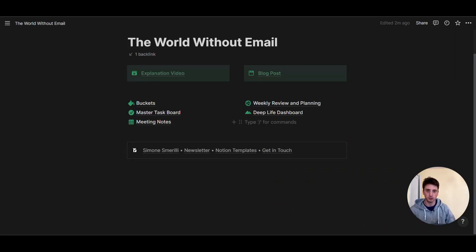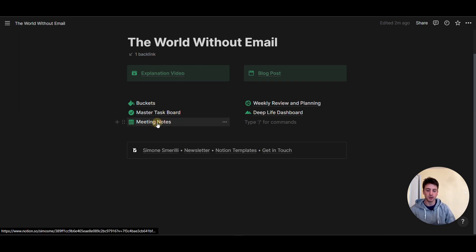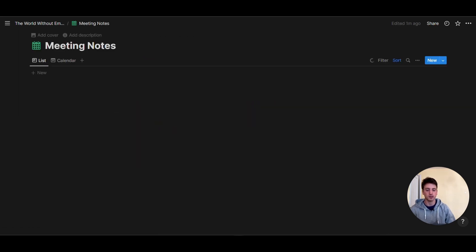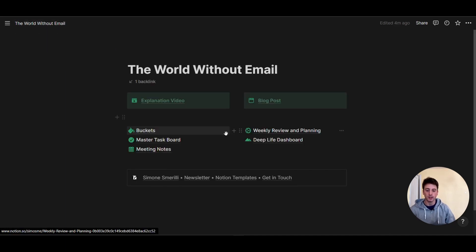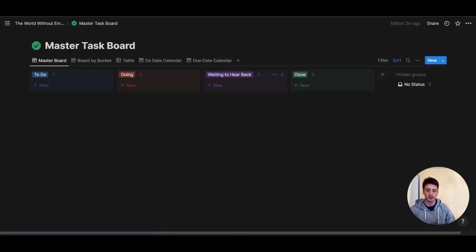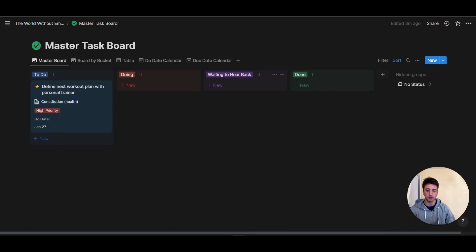The key thing when it comes to taking notes during meetings in Notion is that you have a meeting notes database. This is a very simple meeting notes database that is part of the World Without Email template, which is also available for free. Here you can also see that we have a master task board — a tasks database built directly in Notion.